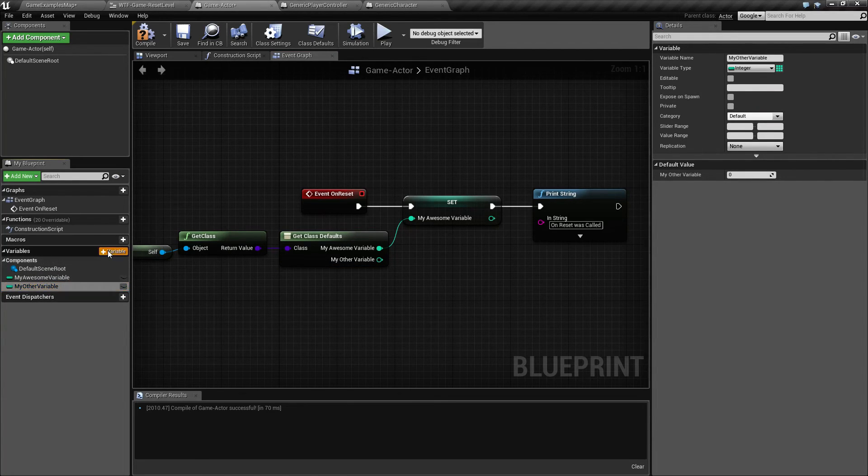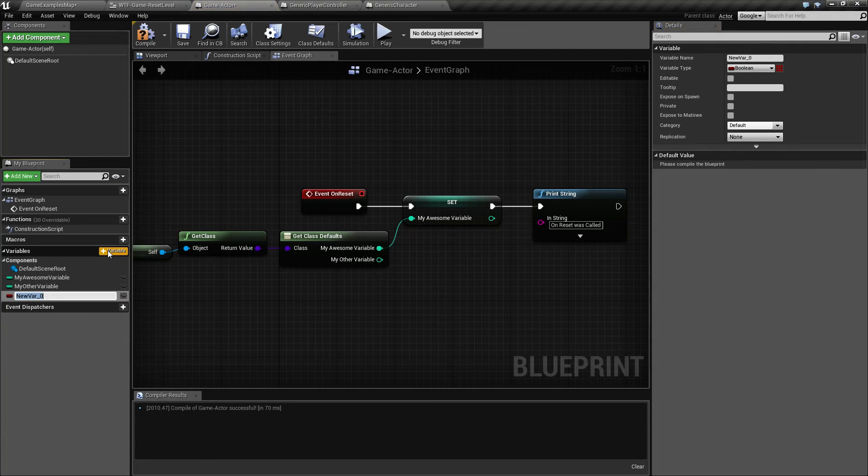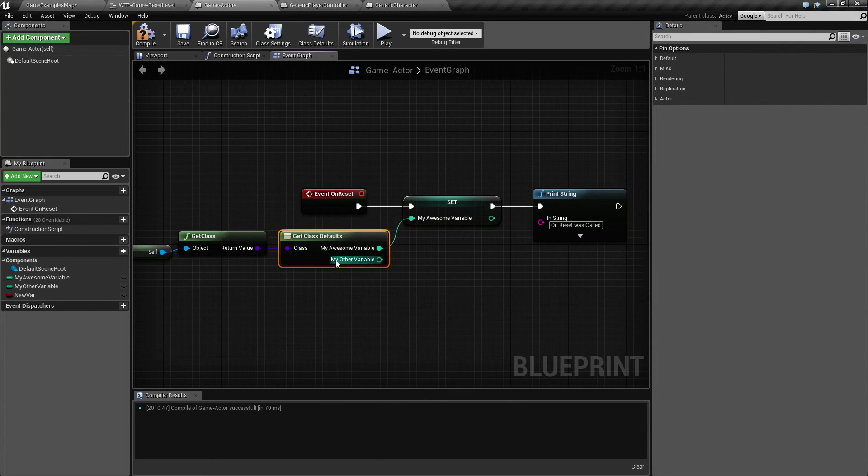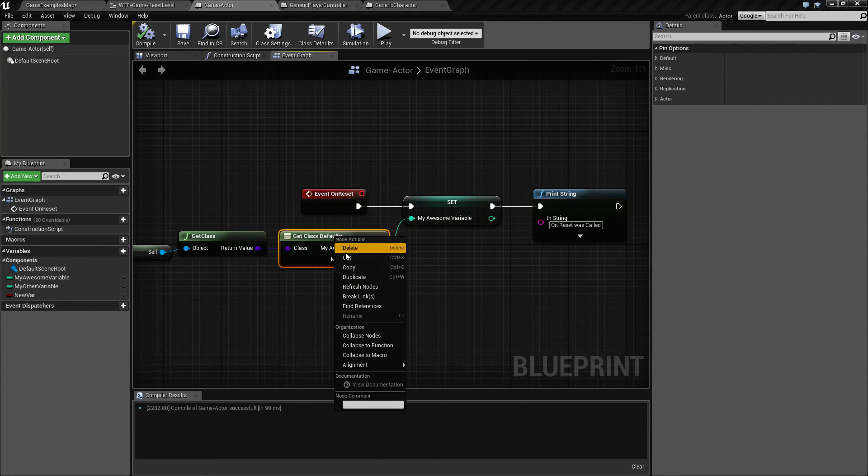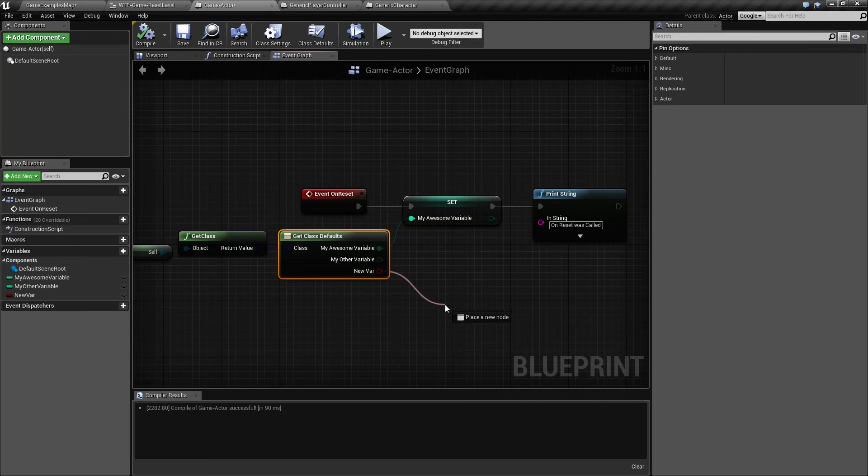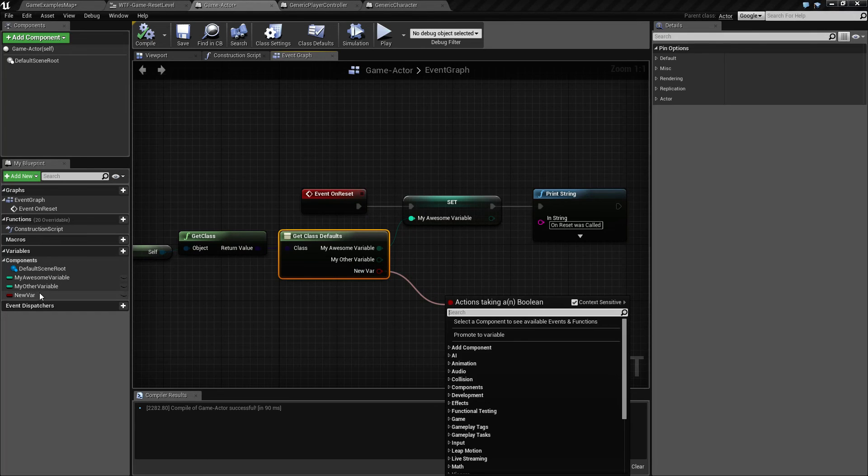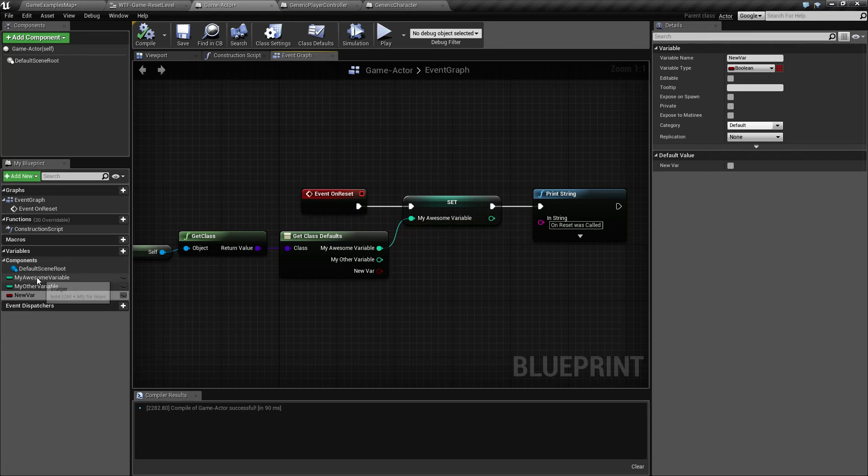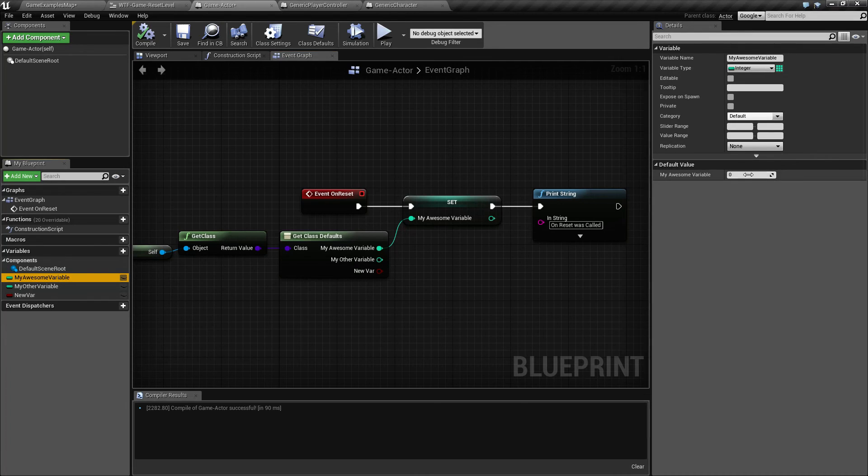Like for example, if I was to add a new one called new var and it's a boolean, if I refresh this, compile and save, we now have new var as another class default. And if I was to pull this off, it's going to tell me that it is false. If I was to pull awesome variable off, it's going to tell us it's zero.